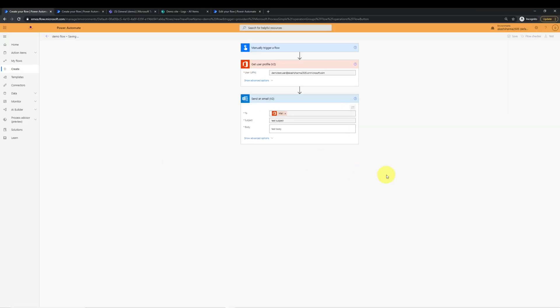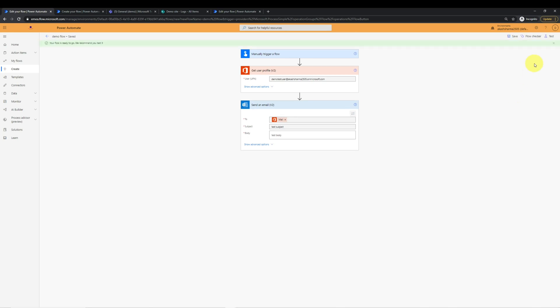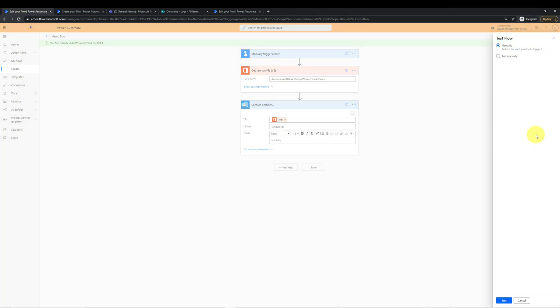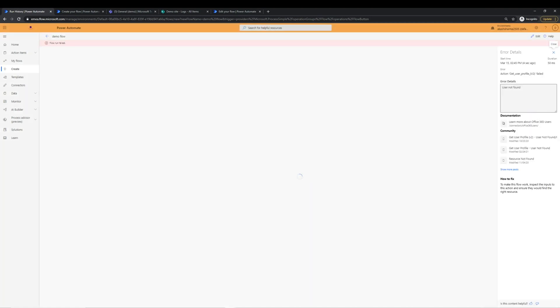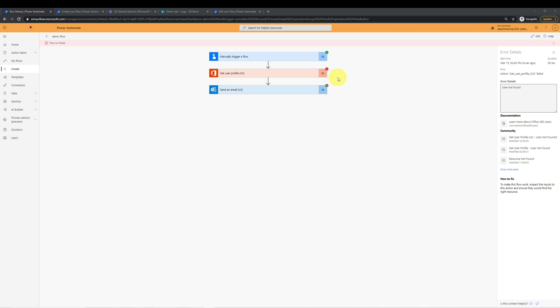We will save it and test it from top right. We'll select manually and test it. You can see that the flow failed at step get user profile and did not execute after this. But what if we want to execute some steps even if the above steps fail? Or what if I want to log this error?